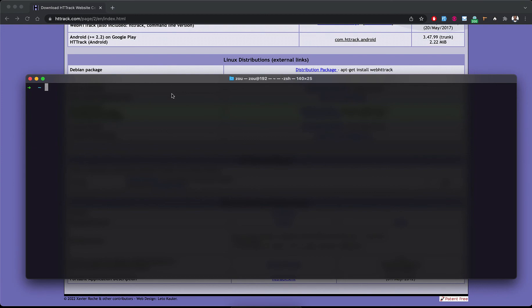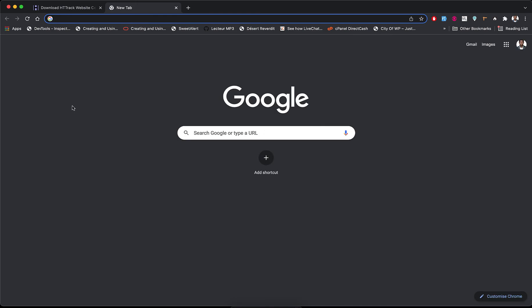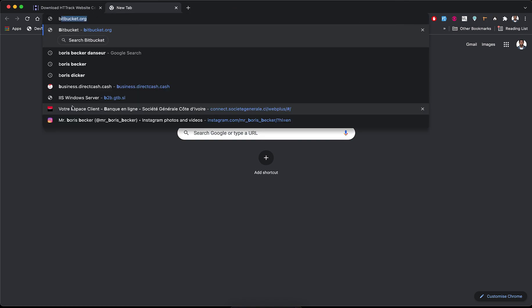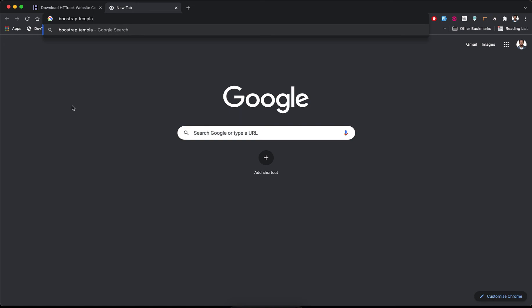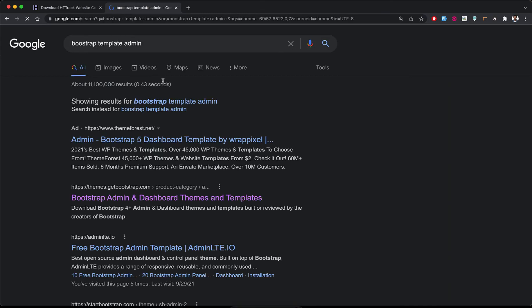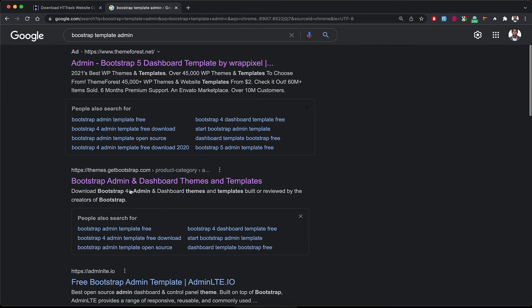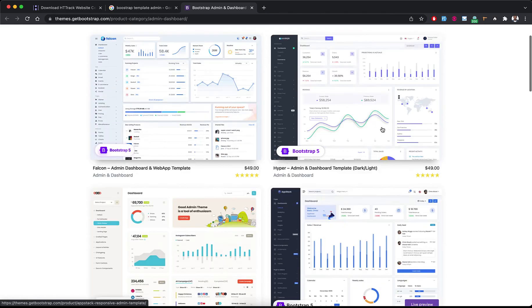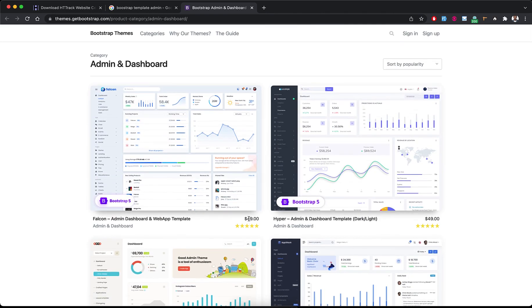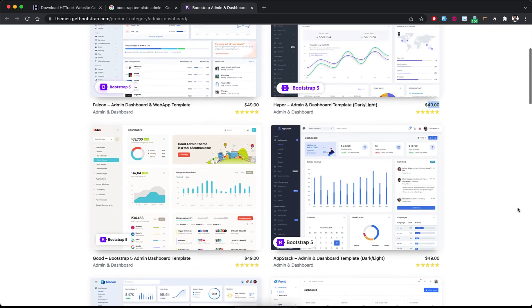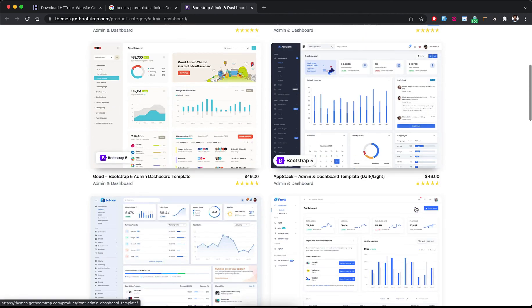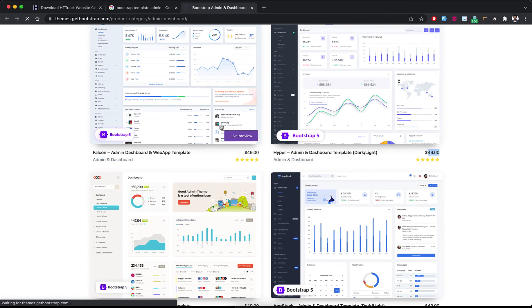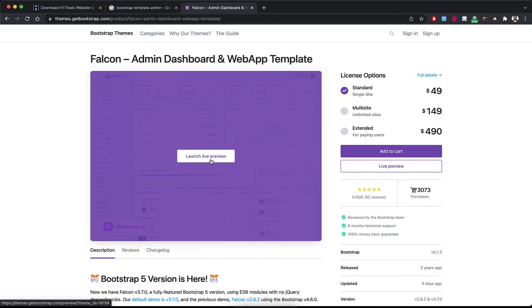We can find a beautiful template to copy using HTTrack. I will search for 'Bootstrap template admin'. I choose a Bootstrap admin template and there are many types, including pricing templates around $49. We choose one and launch the live preview.